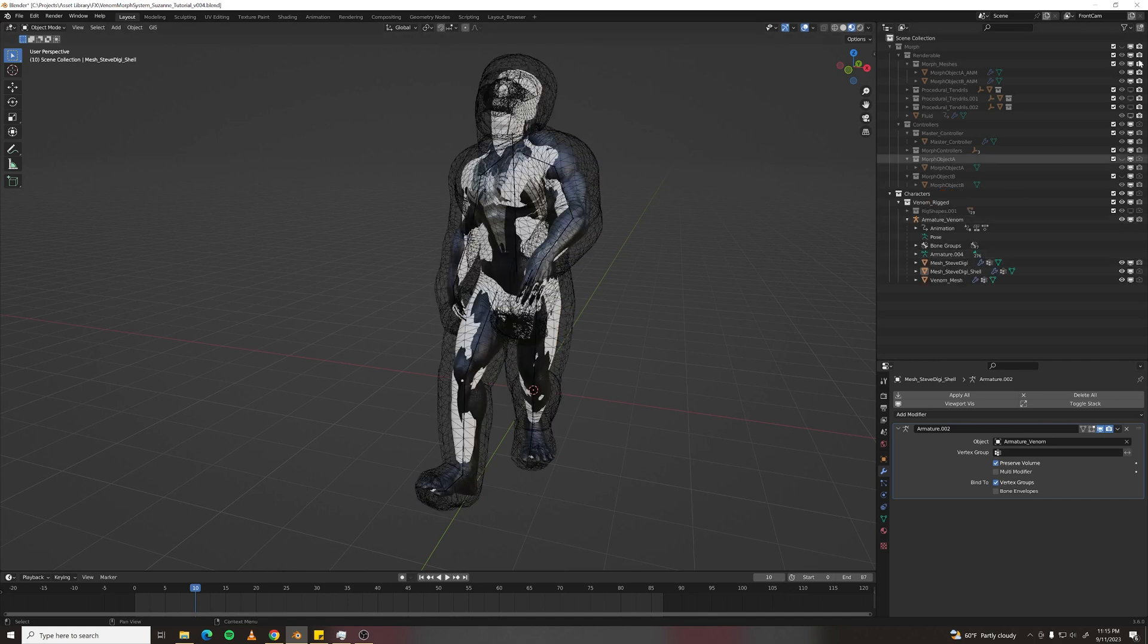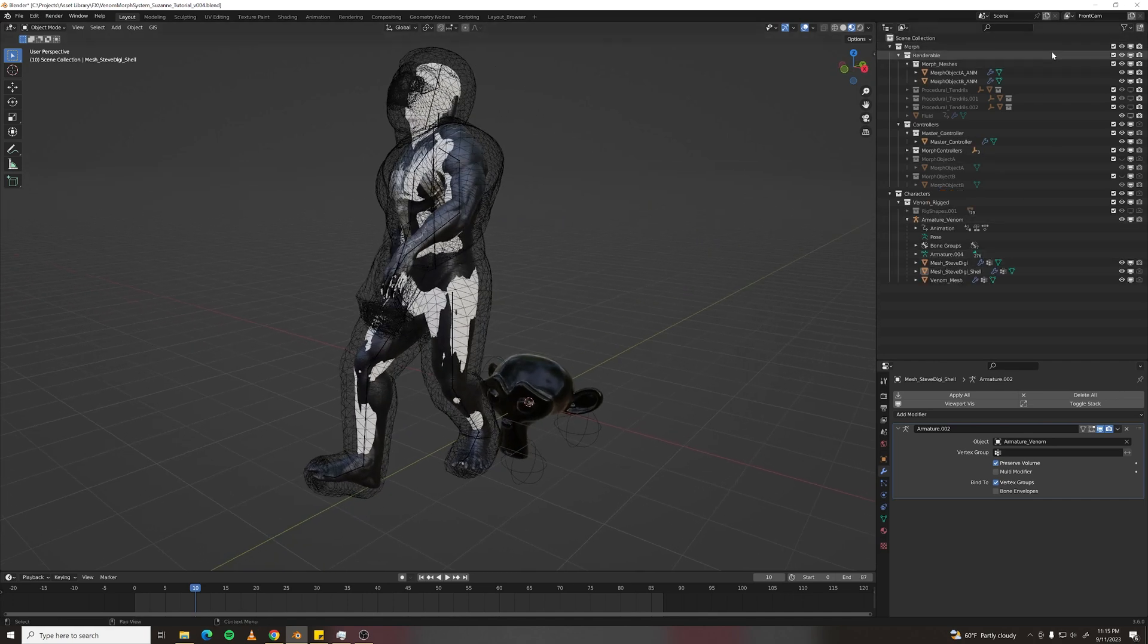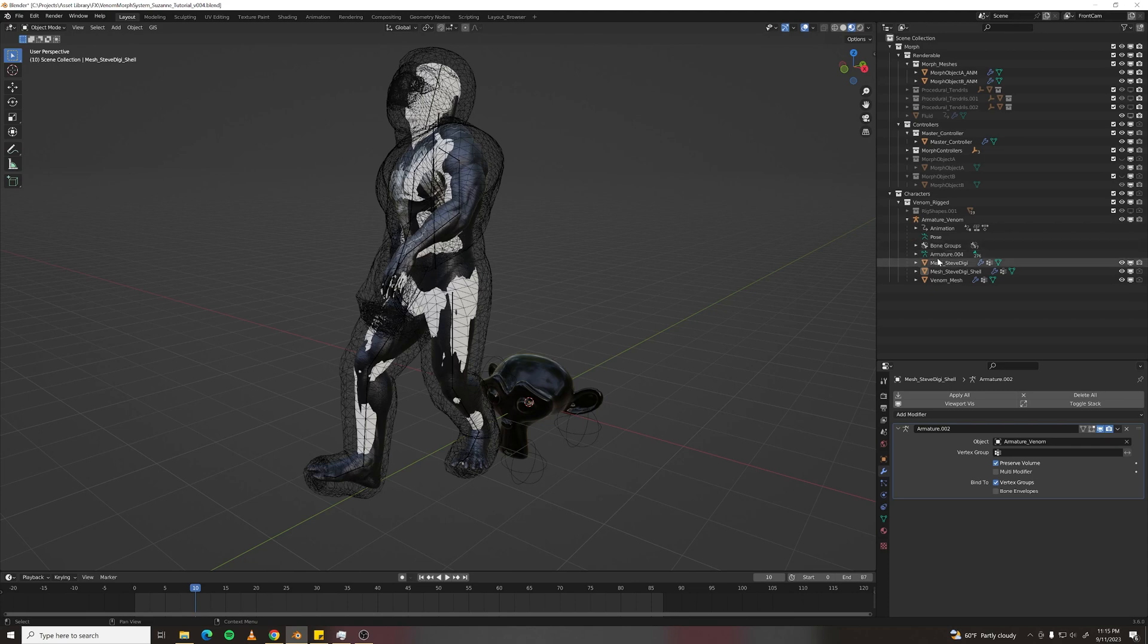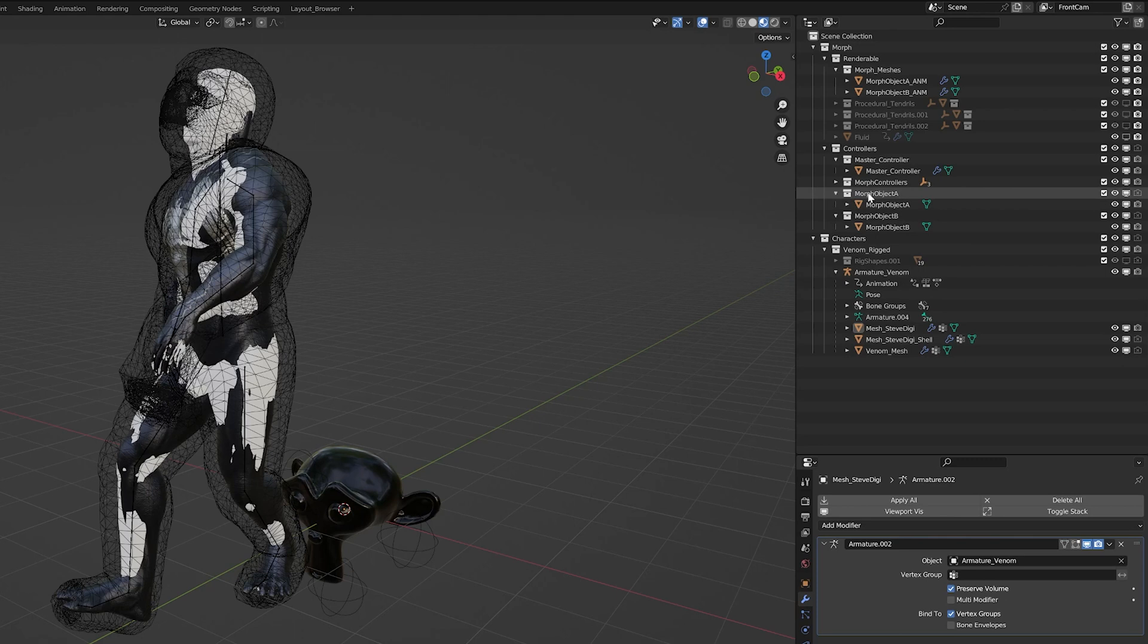Step one, let's turn on our layers up here. And I want to move my meshes into these Morph Object Collections.